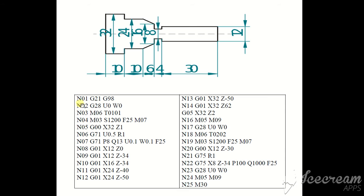N01, N02, N03. These are the N series sequence numbers. G21 metric unit, G98 feet per minute, G28 automatic zero return. U0, W0, X0 and Z0.